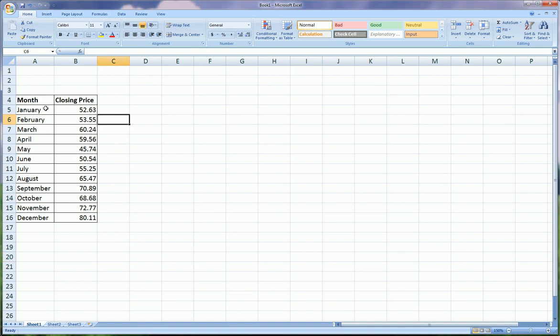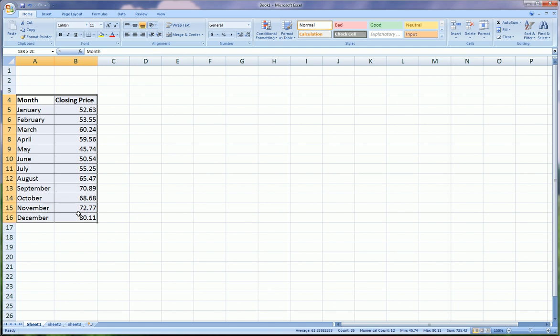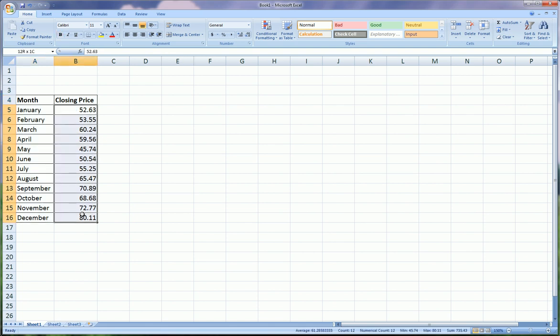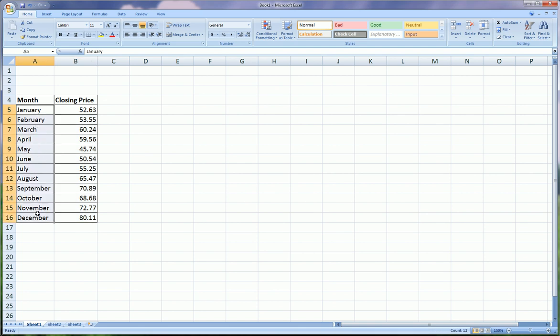Here we got, I made some data that would lend itself to our example. Here we have the closing price of a particular stock, and these are the months that we recorded the closing price. So we have a year of closing prices.